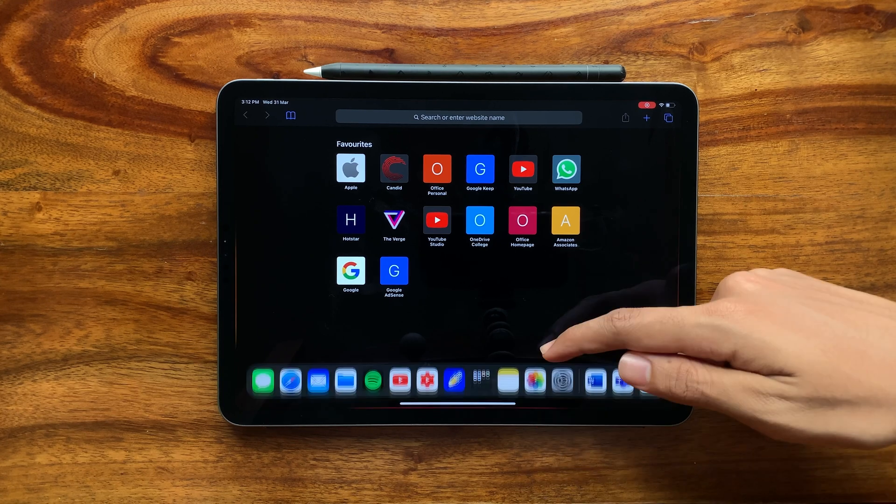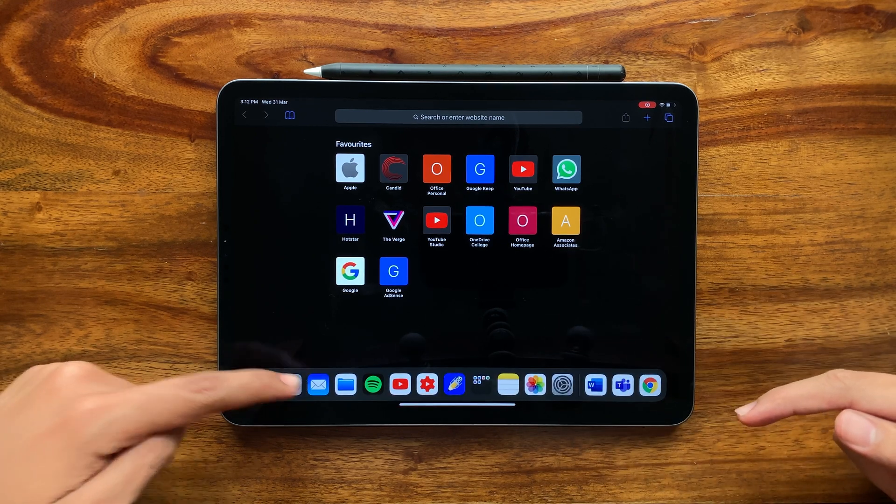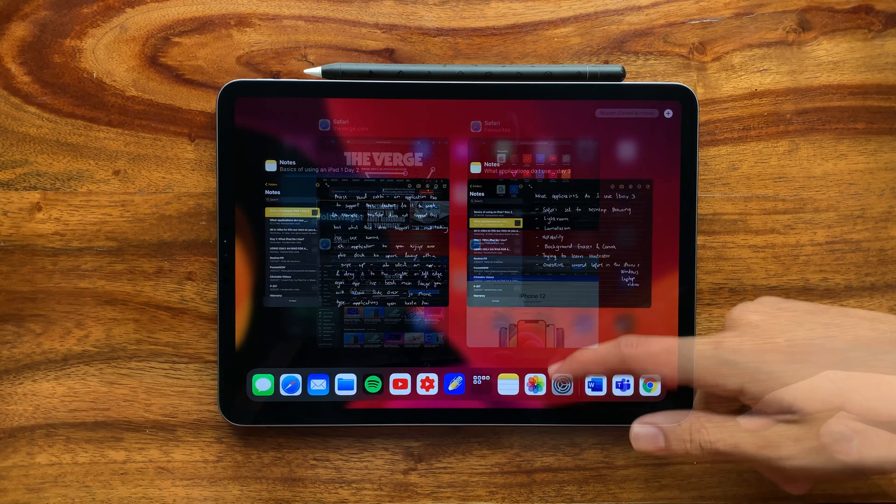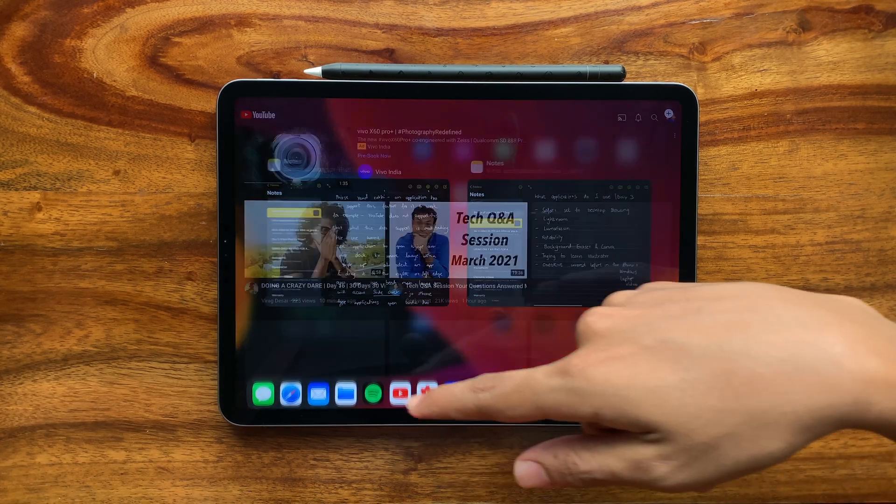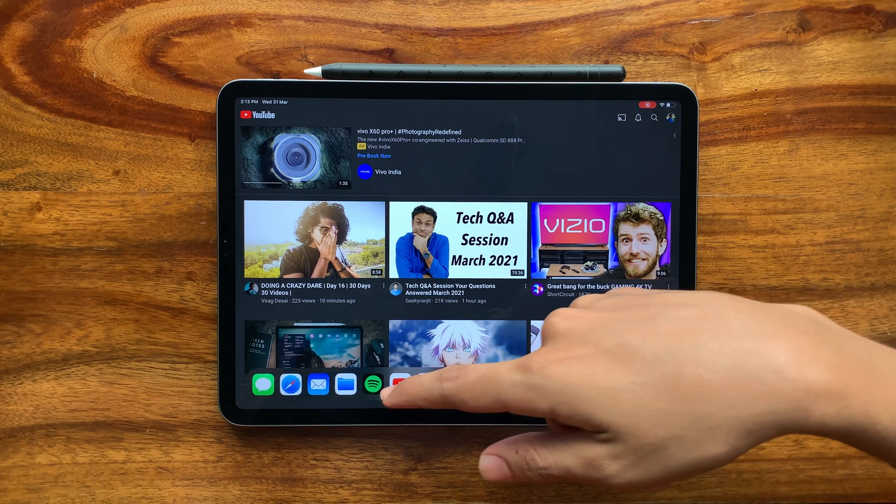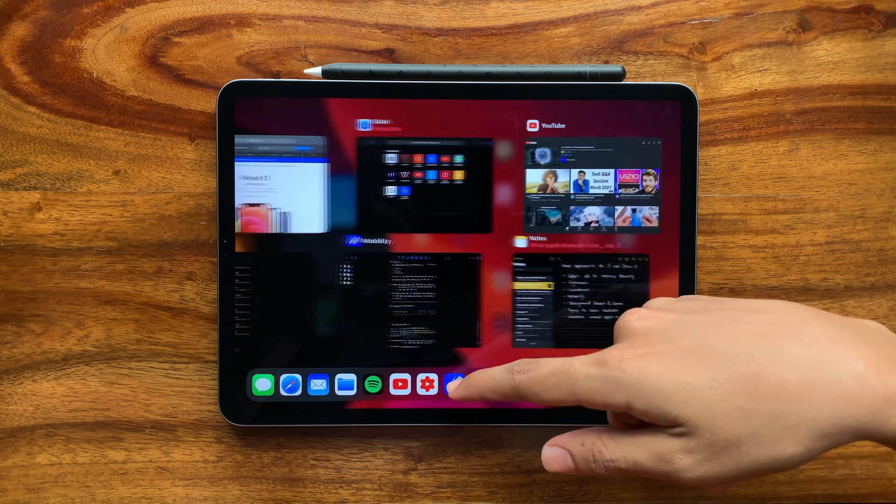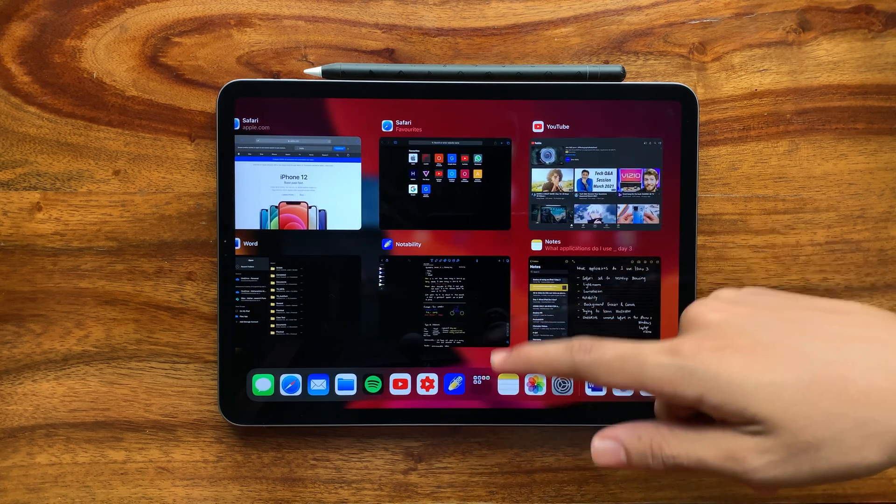I'm telling you that to use this feature, an application will have to support it. YouTube doesn't support this feature, but what it does support is split screen.